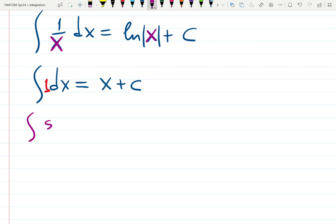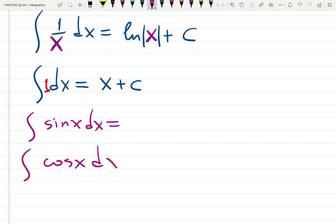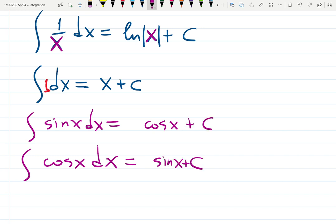The integral of sin(x): sine and cosine give each other when you differentiate and integrate, so I know sine will become cosine and cosine will become sine. The only thing to check is which one is negative. I don't memorize that — I only remember derivatives. I differentiate cosine and get negative sine, so the integral of sine is negative cosine. When I differentiate sine I get positive cosine, so it matches.